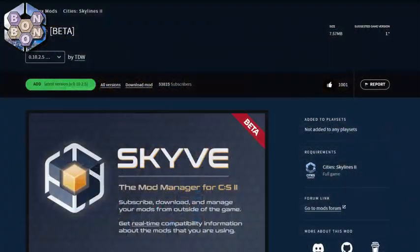Let's get Skyve installed on your system ASAP. Start by navigating to the mod page — a link is included in the description for your convenience — and click to add the latest version.